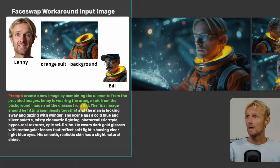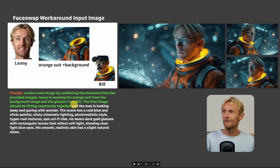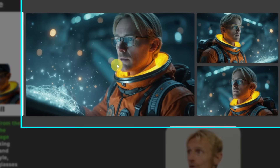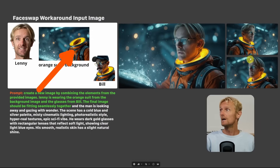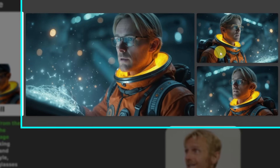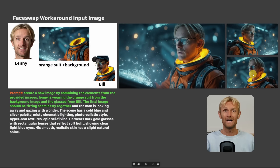For the prompt, I used: 'Create a new image by combining the elements from the provided images. Lenny is wearing the orange suit from the background image and the glasses from Bill. The final image should fit seamlessly together.' The rest of the prompt covers aesthetics from the ChatGPT prompt created before. About 40% of the time I got the exact same framing, and 60% a different framing — but the images look great with the same outfit, scenery, and overall vibe.